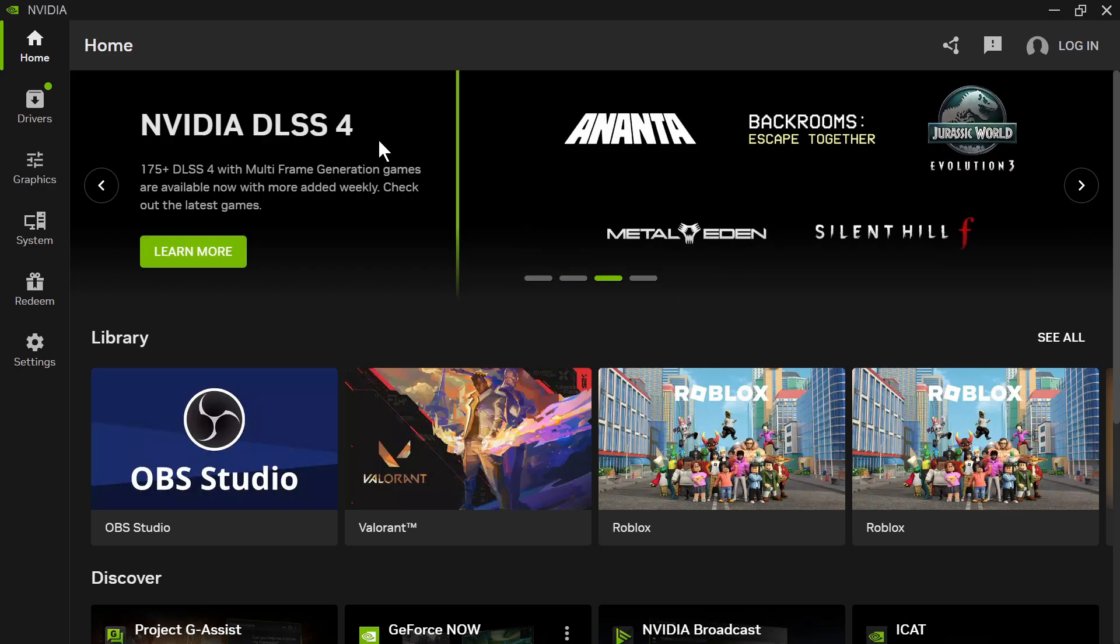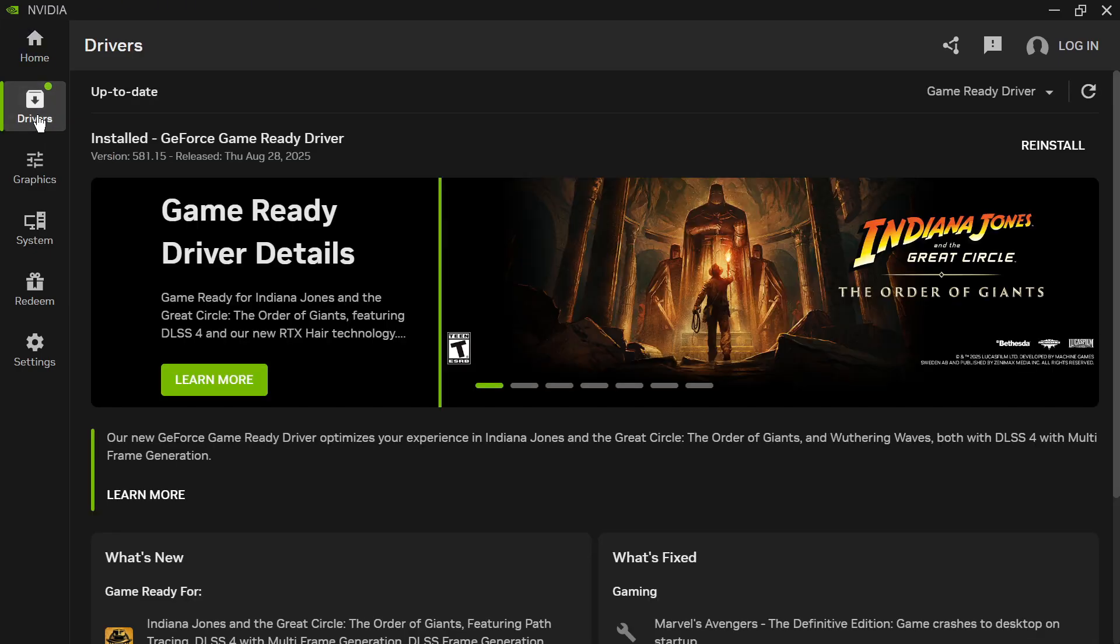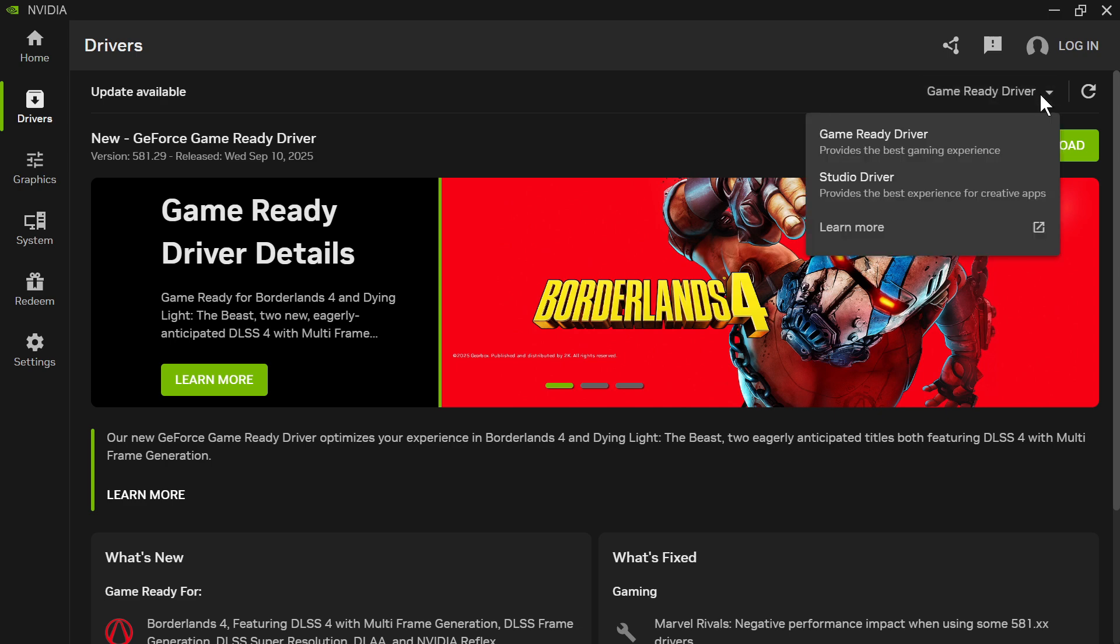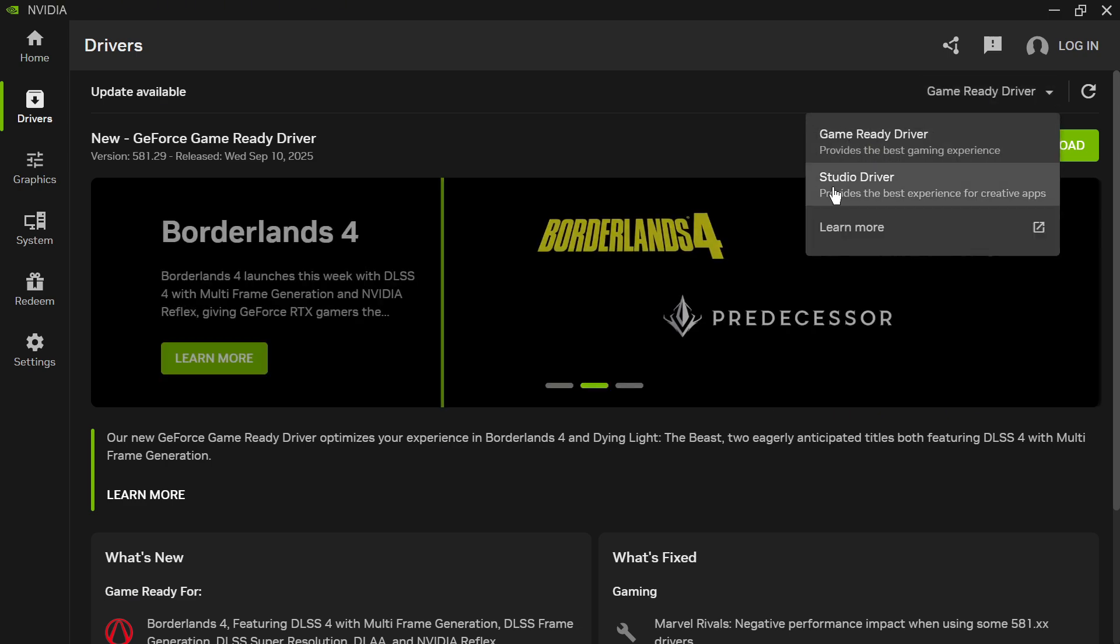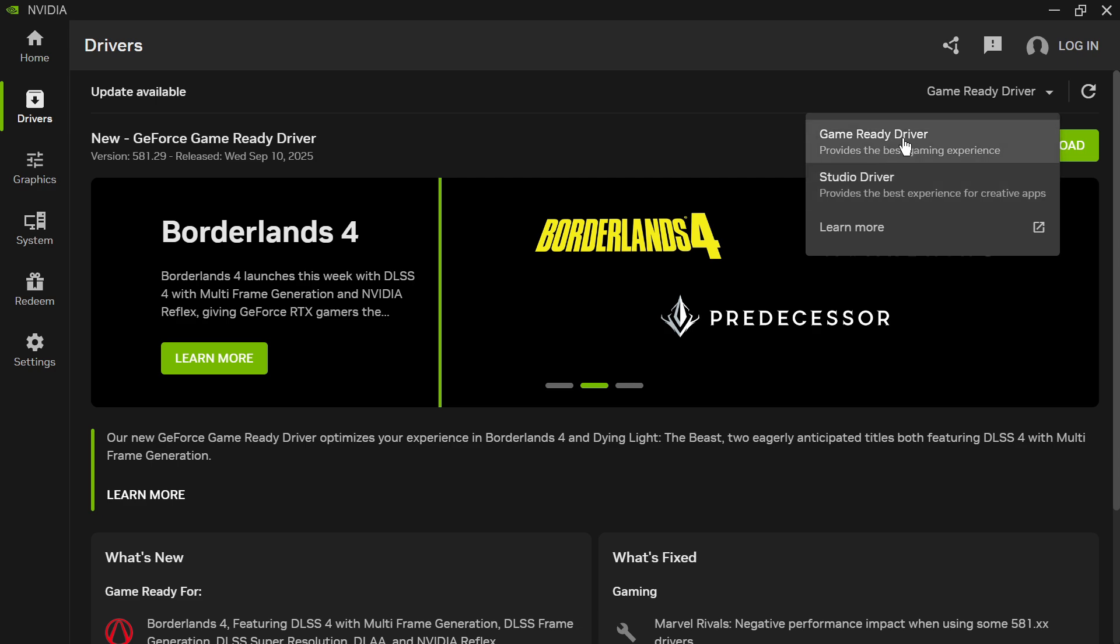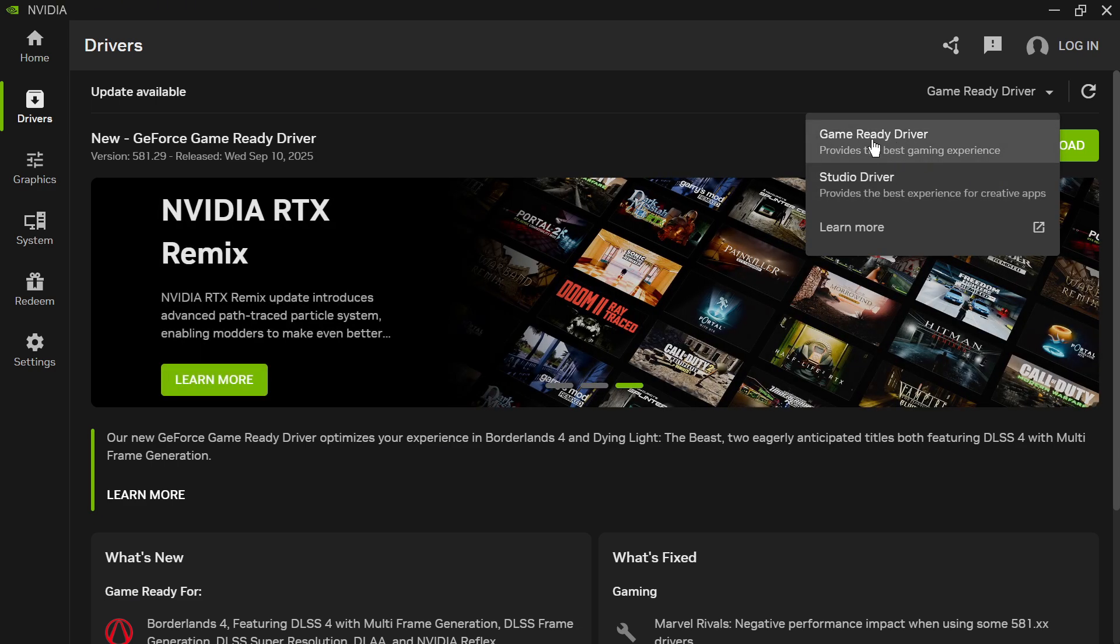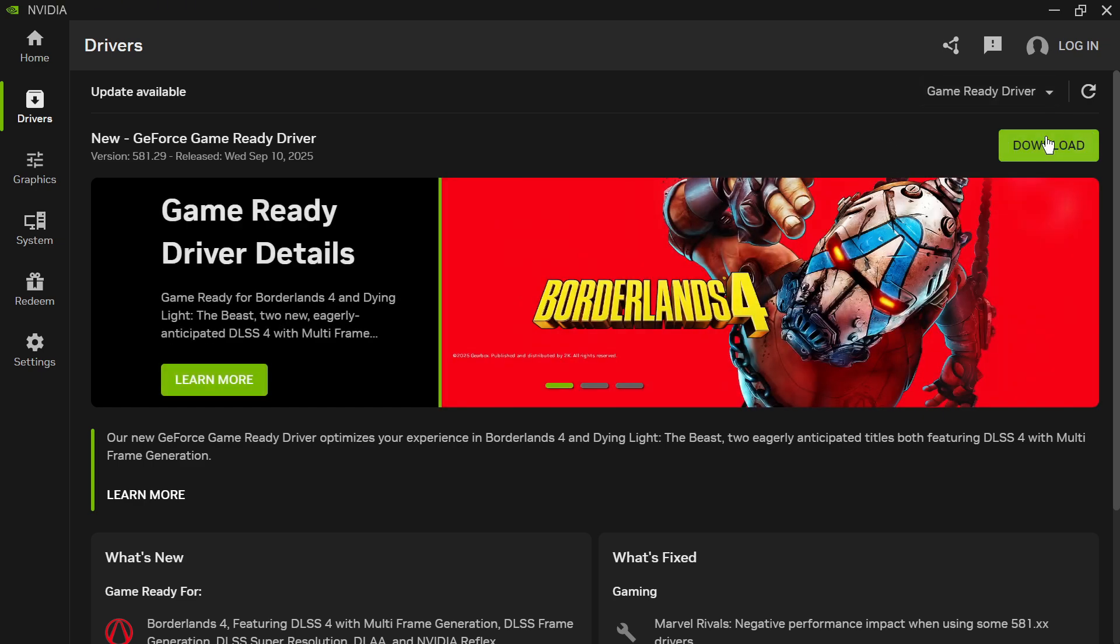Once you've installed this, click on Drivers from the left-hand side. Click the drop-down arrow next to Drivers and select either Game Ready Driver or Studio Driver. If you use your computer mainly for gaming, select Game Ready. If you use your computer for more general purposes, select Studio Driver.